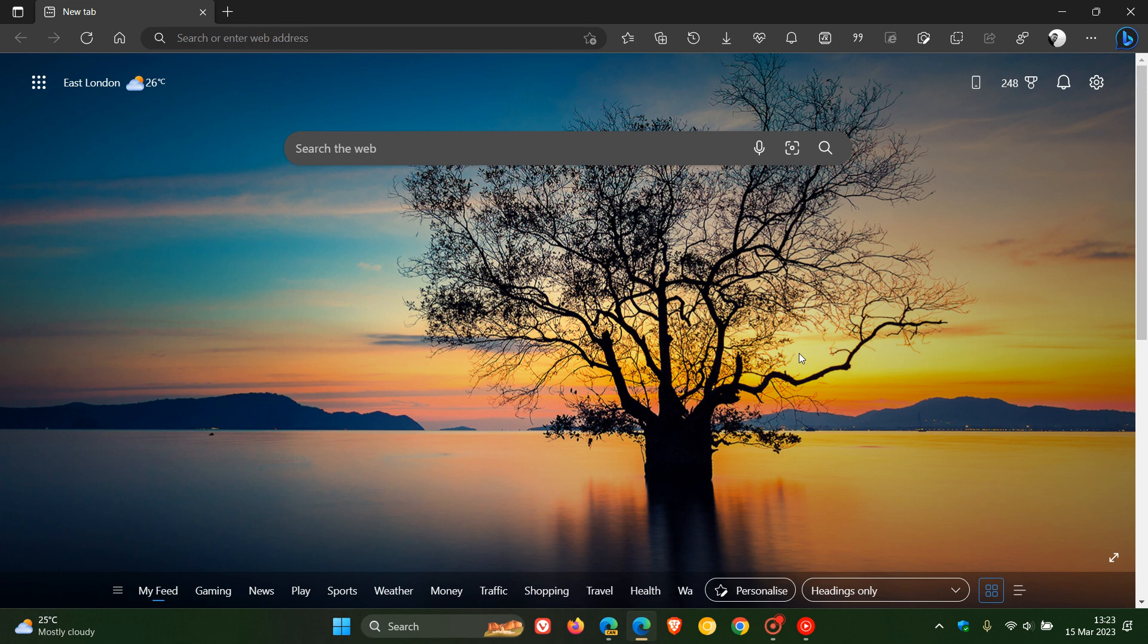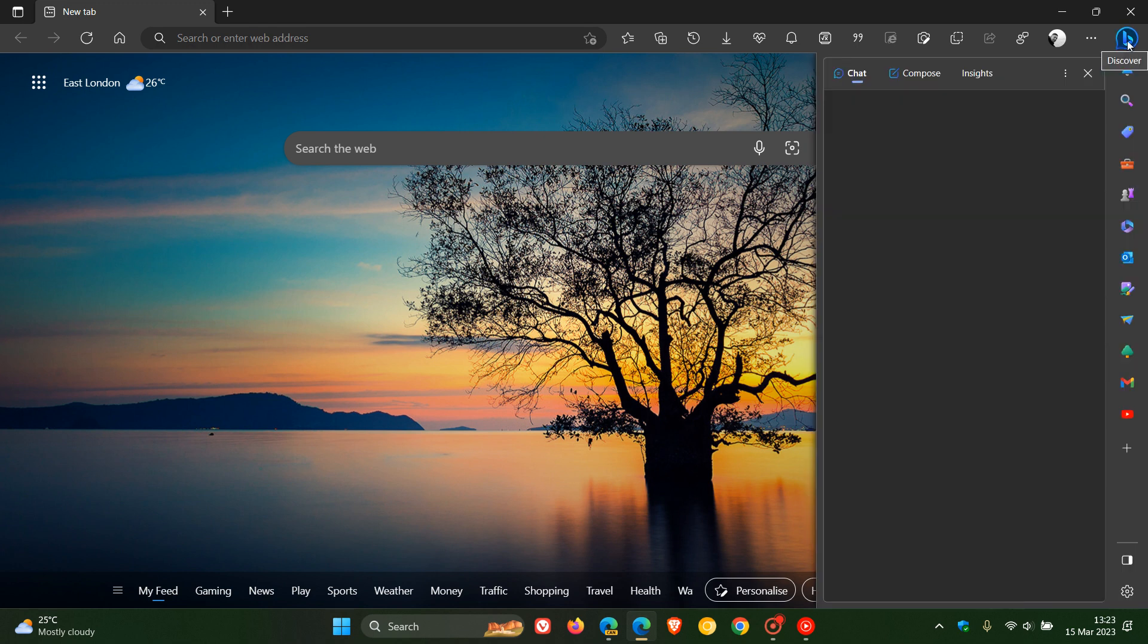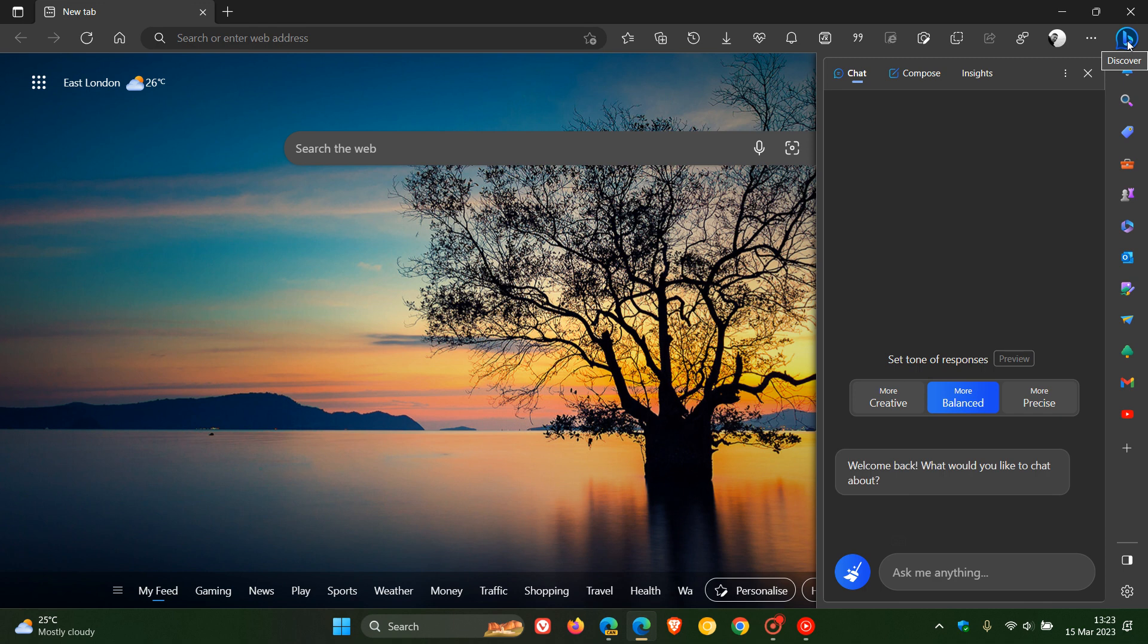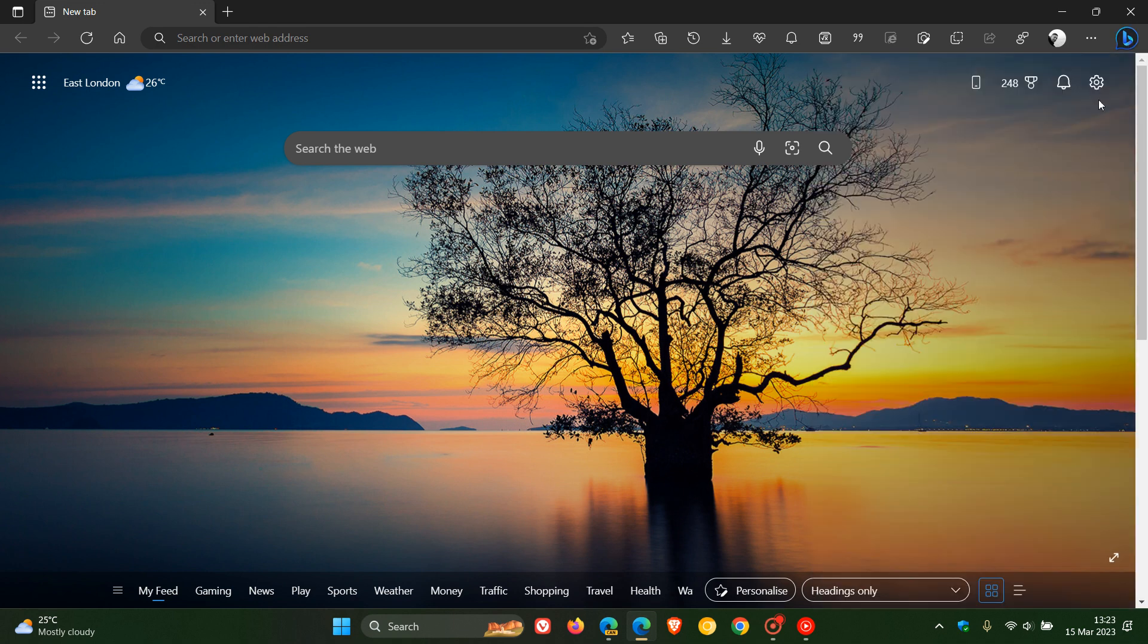This is now available in the stable version, and especially now that Microsoft has rolled out the new Discover Bing chat, the Bing icon to the top right, you may just want to clean up the look and feel of the toolbar and get rid of a bit of clutter.